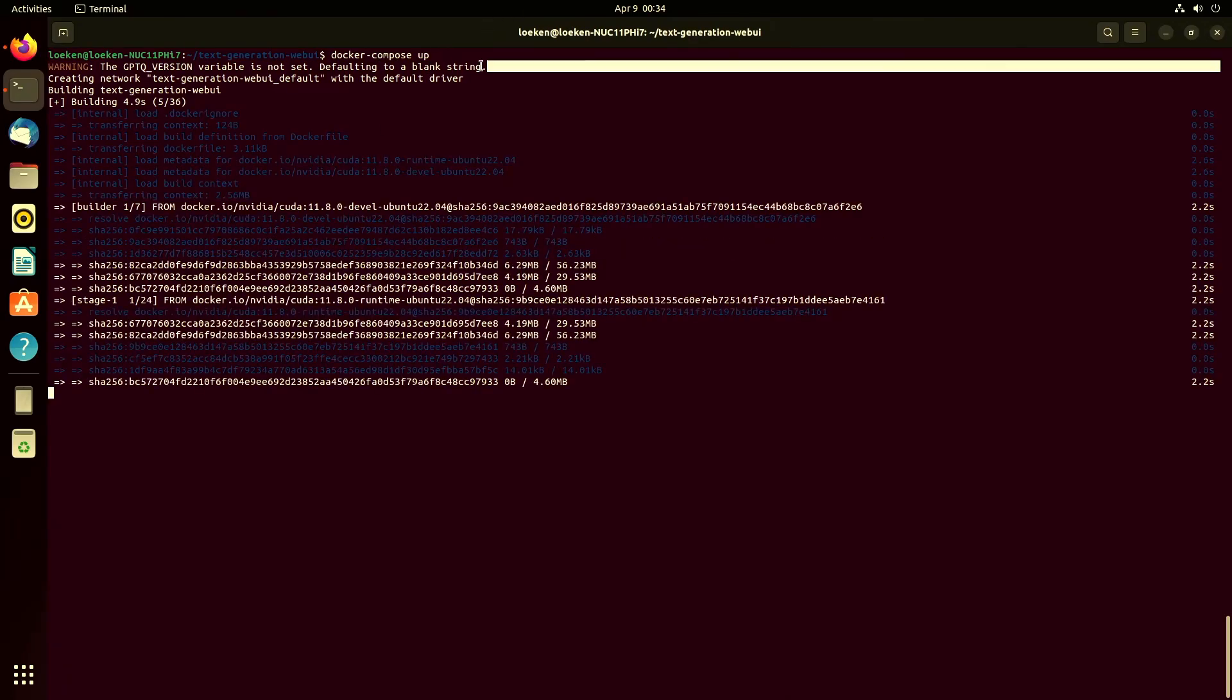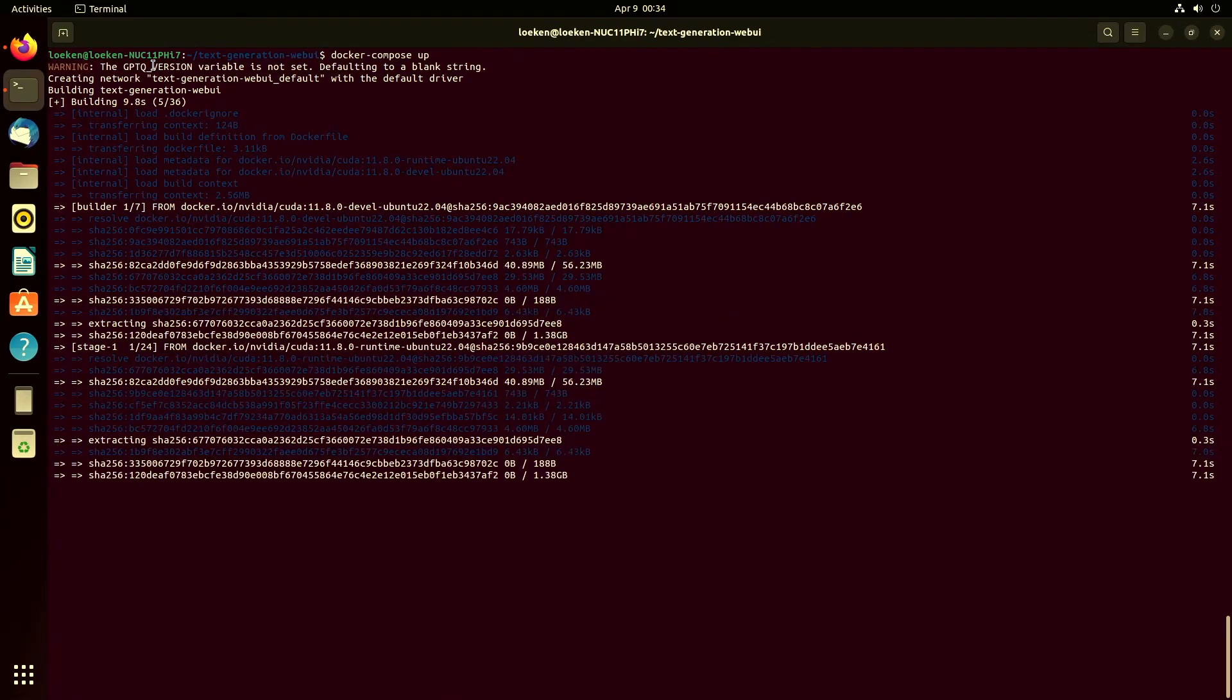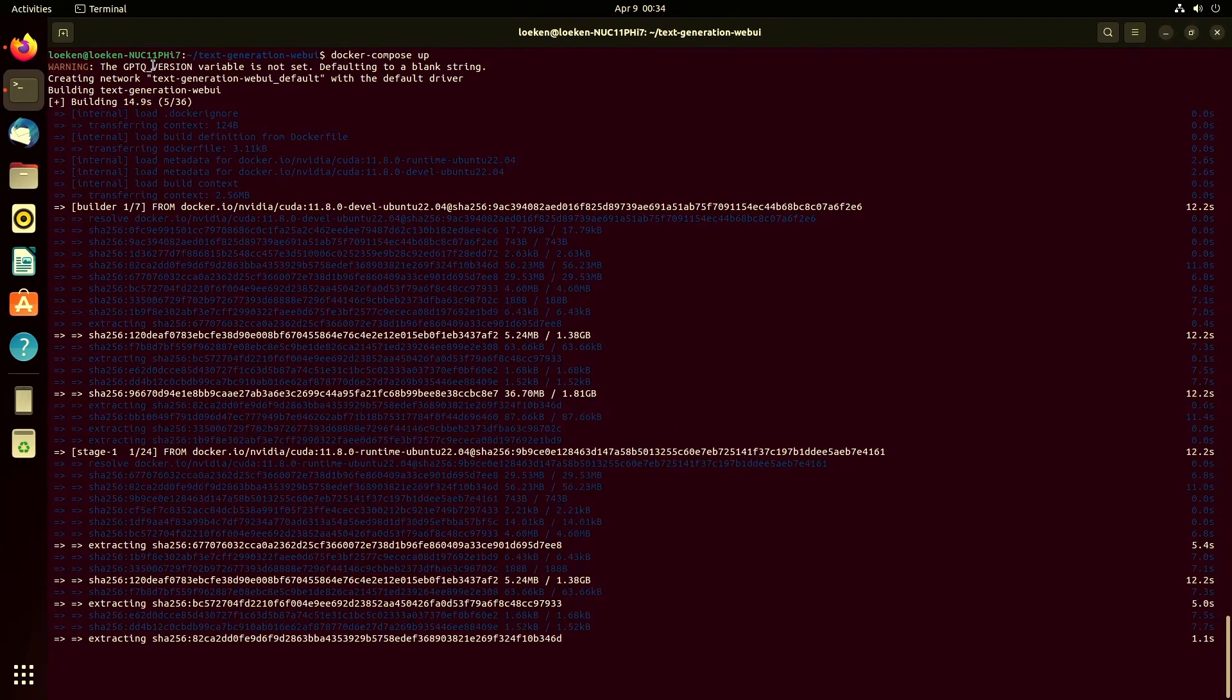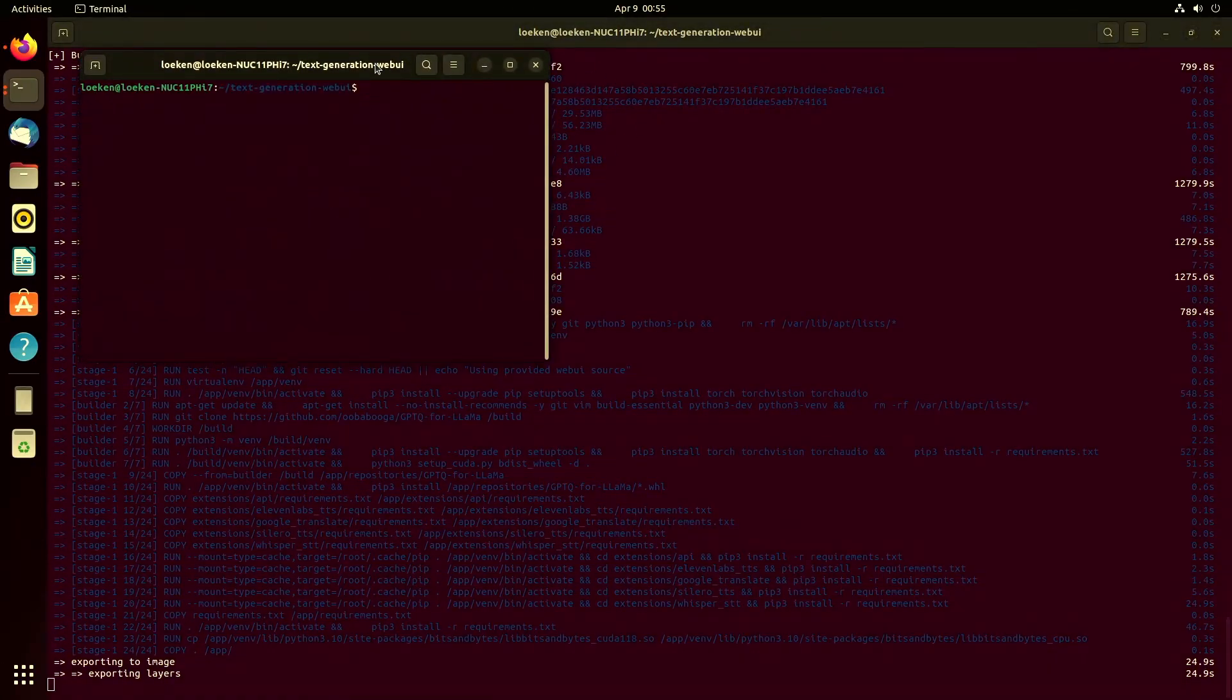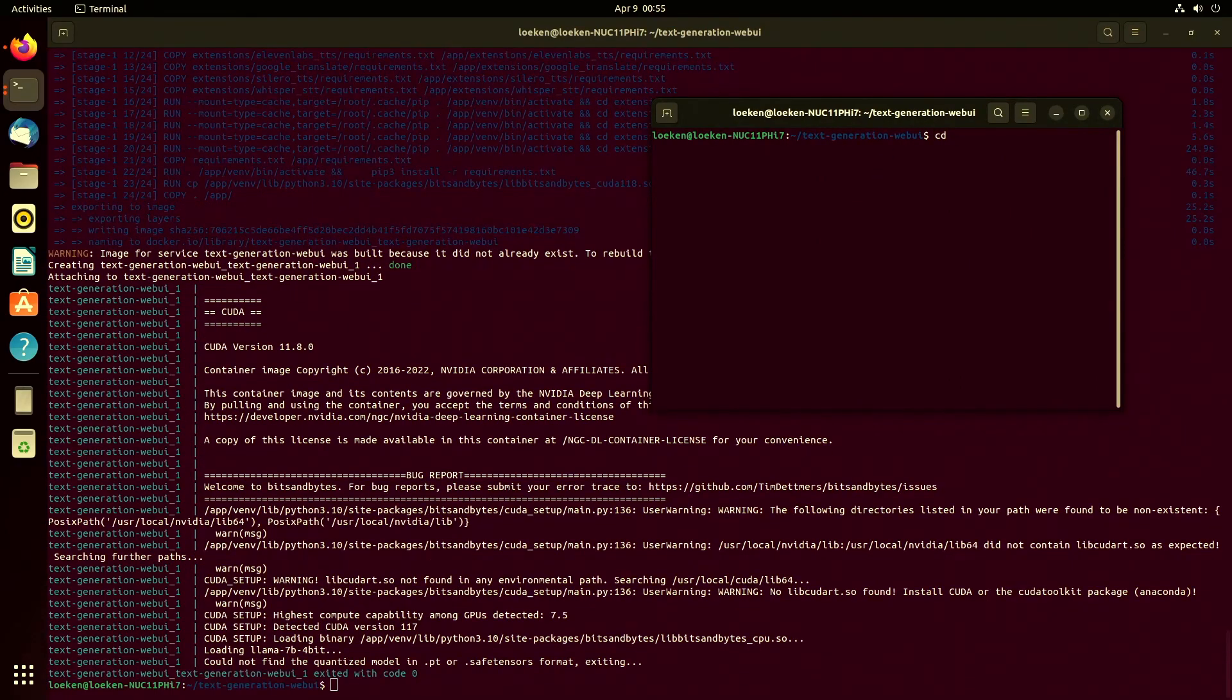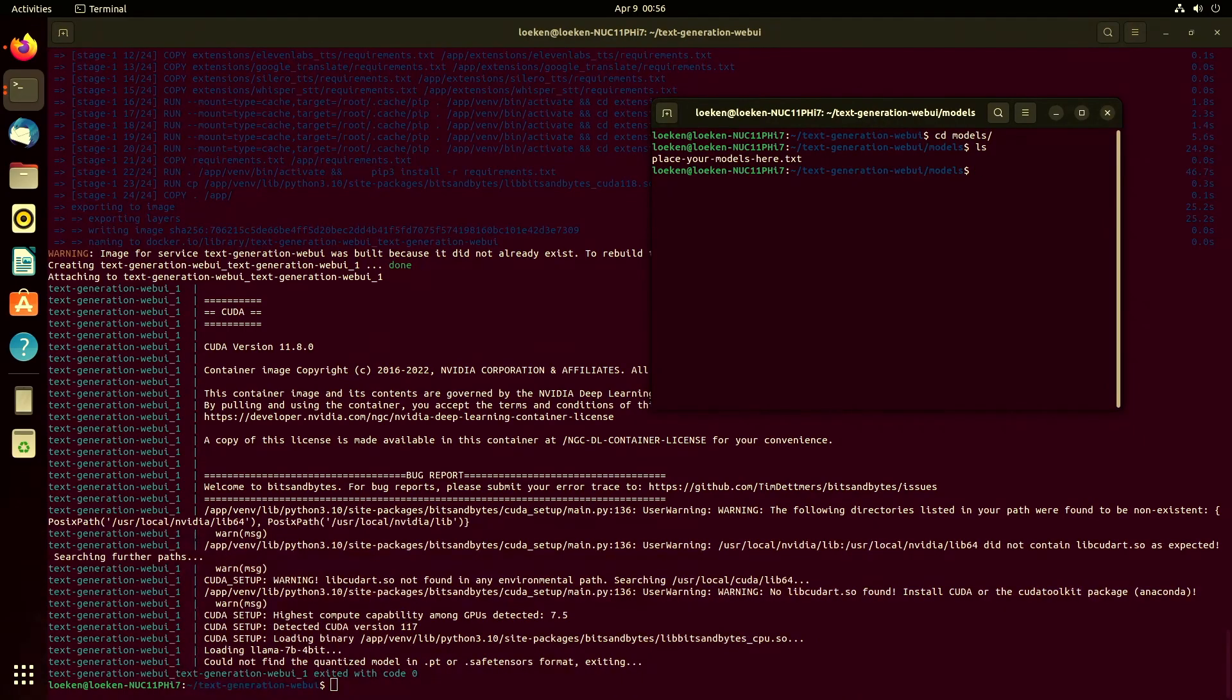This is currently showing a warning still for the GPTQ version because that changed around a lot lately. That will most likely be removed soon. So you can just ignore that. Okay so the loading has finished. It basically failed because I don't have any models in the models folder. But all you need to do is go into the models folder, place your models in here, and that should be it.